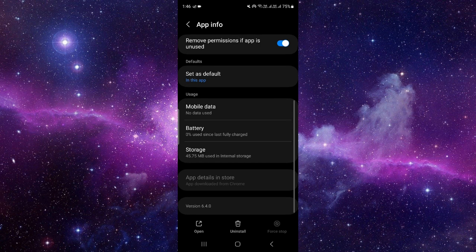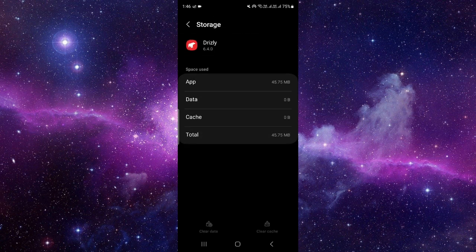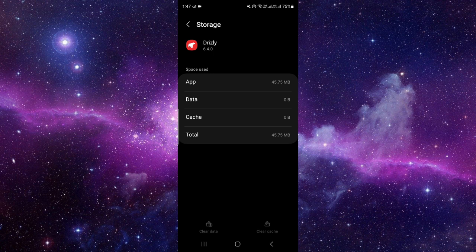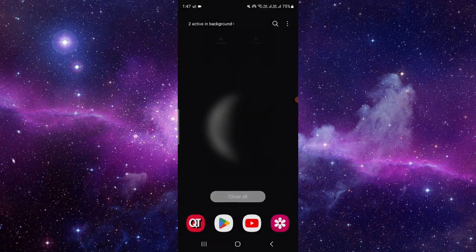So here you have to go and just click on the storage. Click on clear data to clear the existing data. Then you have to open the app again.